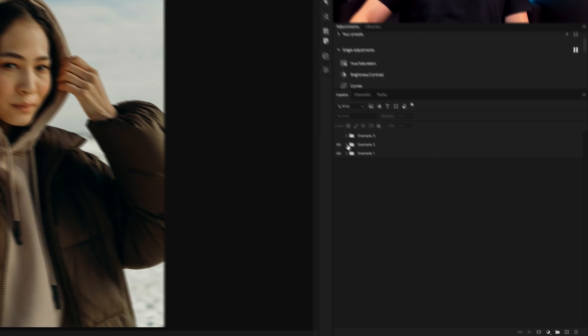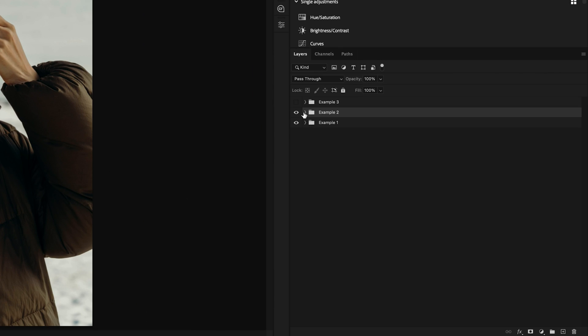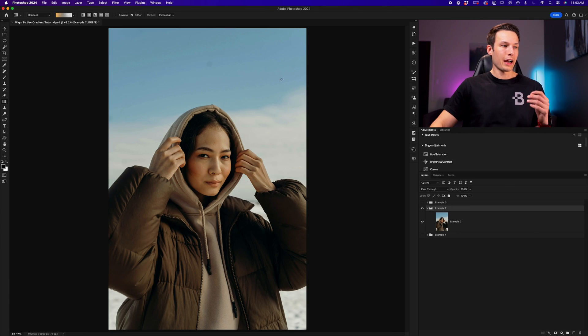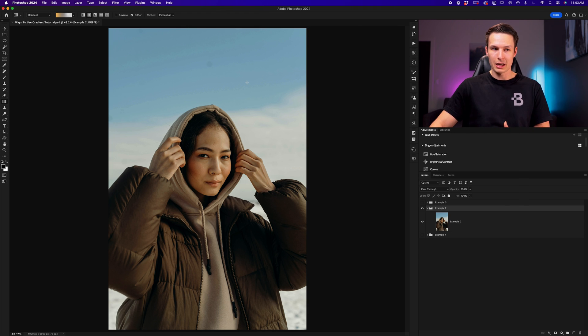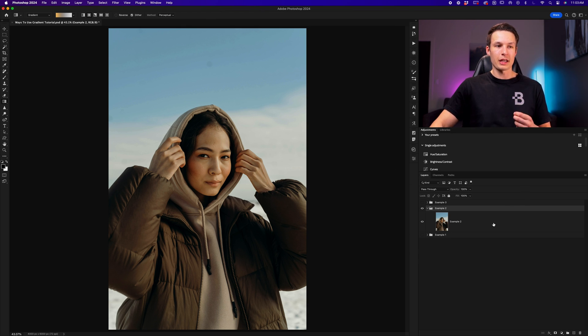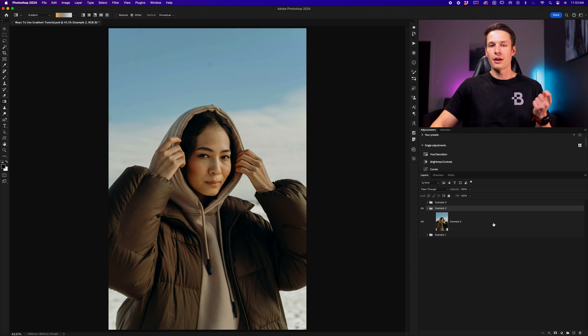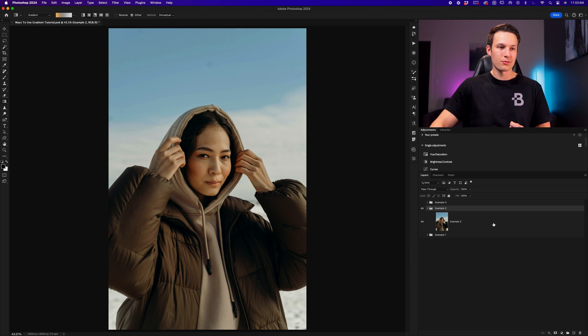Going into example two, let's see what we can do here. In this example, let's say I want to have this image fade to transparency from the top of the image to use in a graphic design project. To make this really easy, we can use a layer mask and a foreground to transparent gradient.